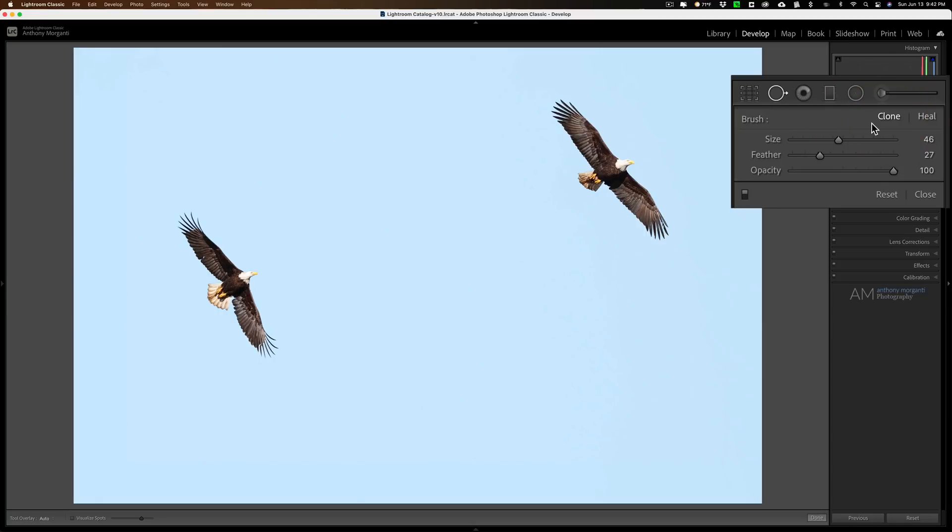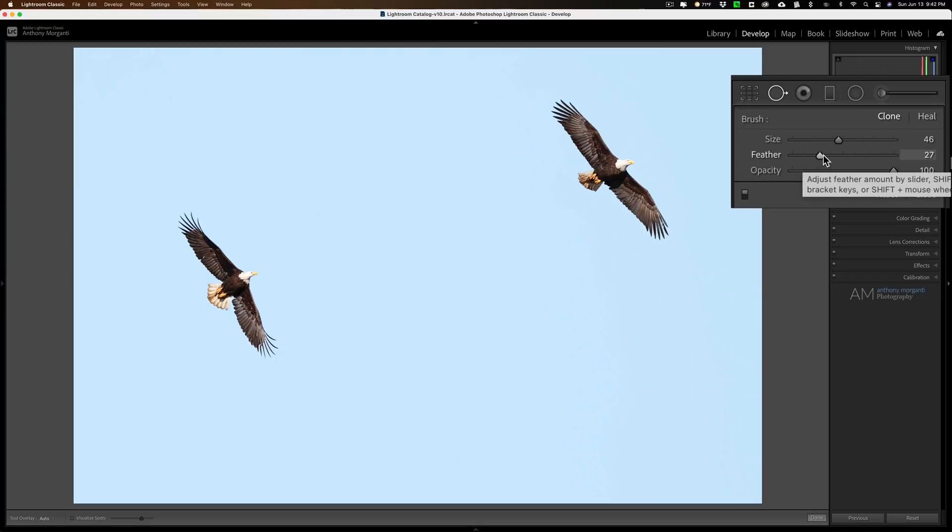I call it reverse cloning because we're not going to remove an eagle. We're going to actually add an eagle, and we're going to add the eagle closer to the other eagle. To do it, get the clone brush that is inside the spot removal tool. I would have feathering somewhere around 30. I'd say around 30 should work pretty good. Have opacity at 100.